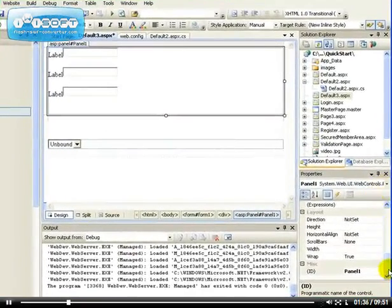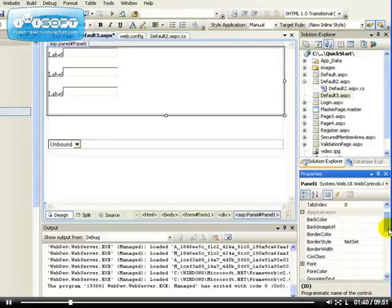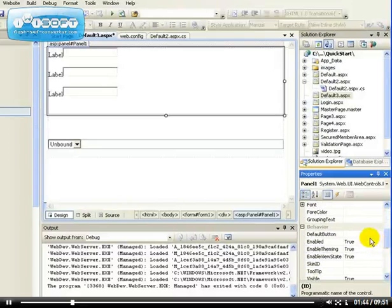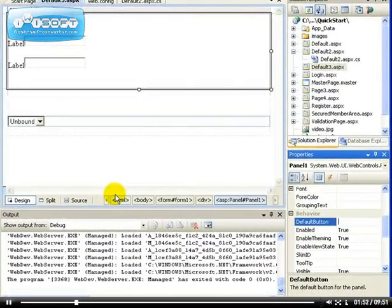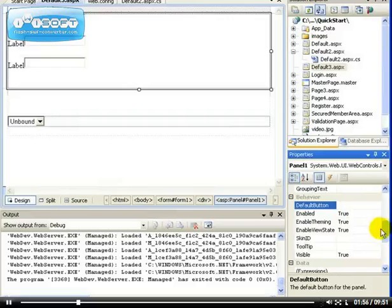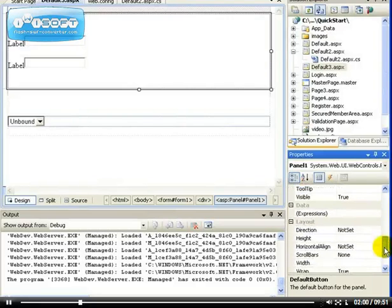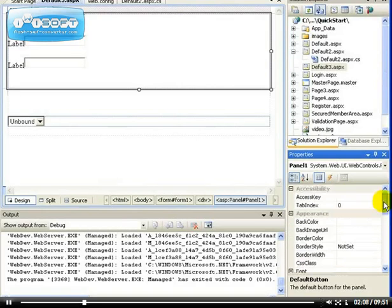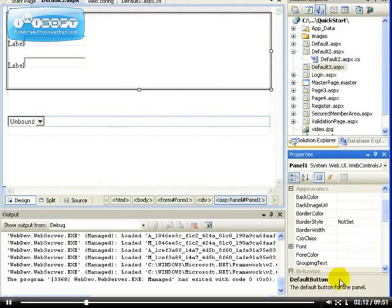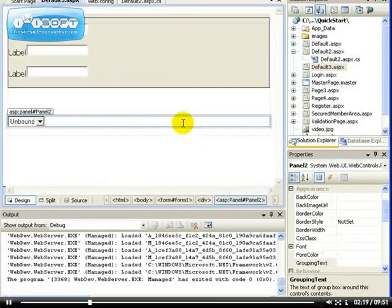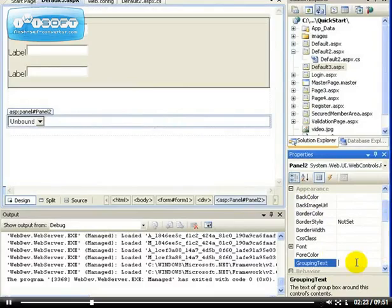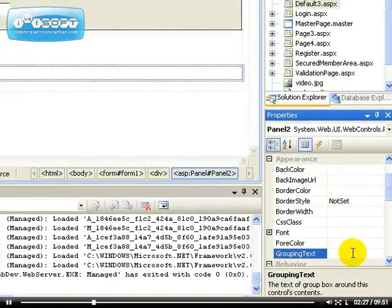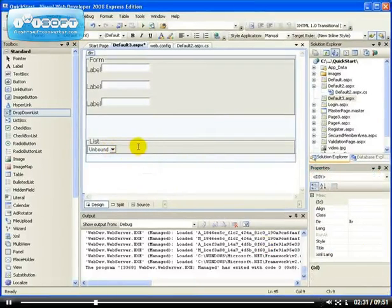In the second panel I'm going to add a drop-down list. For the first panel, make sure you select it — you can select it from here. I'm going to set the name to 'form name'. You can set a default button if you have a button, so that by pressing the Enter key on your keyboard that button will be fired. I'm looking for the grouping text here — the grouping text will be 'form'.